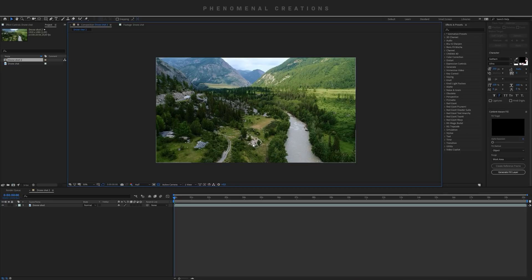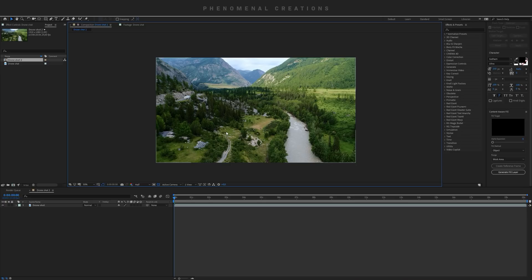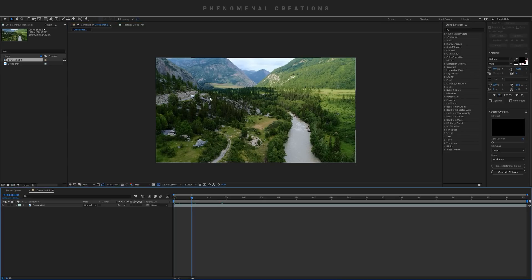But now in the newest update, this feature has come to After Effects in video form, so you can remove objects from your footage like Content Aware, like magic, and that's super bonkers.